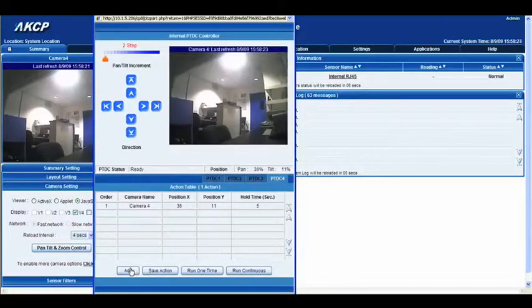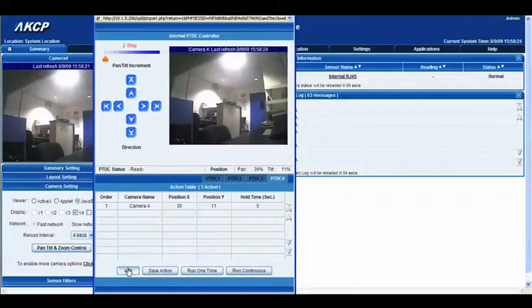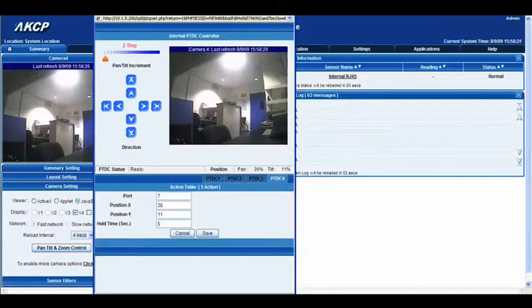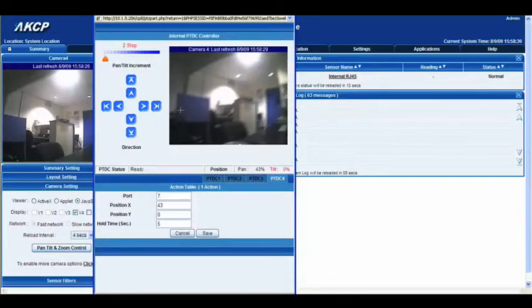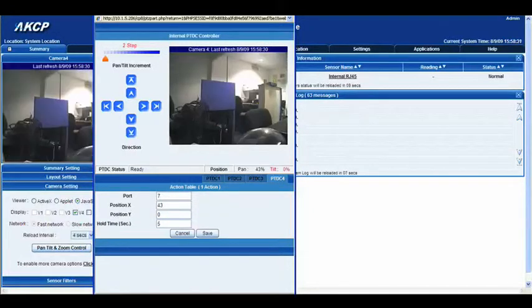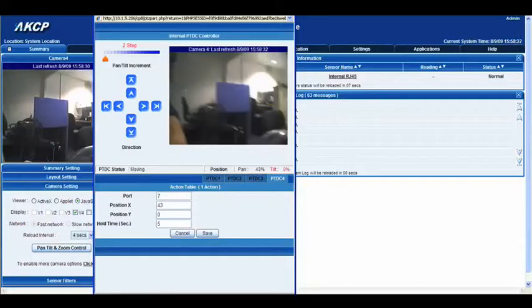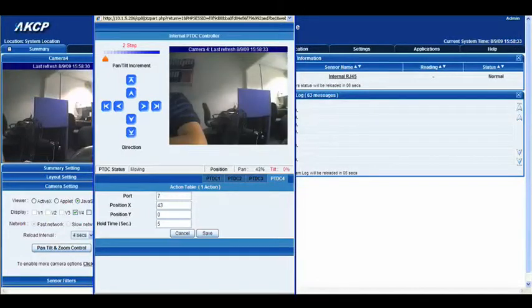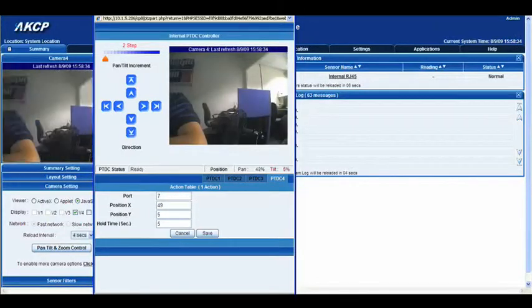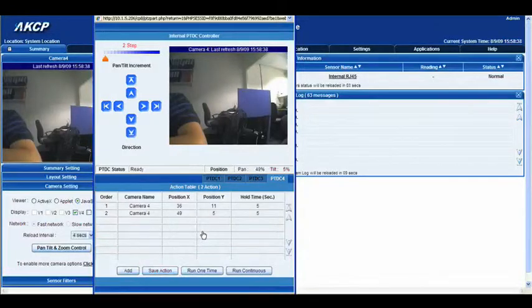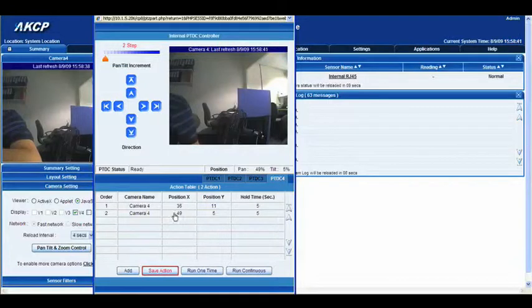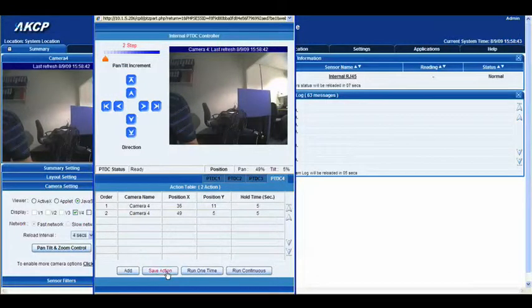We've now entered an action, so we'll save the action and add another one. This time we'll focus the camera further over here. Again, we'll click save.